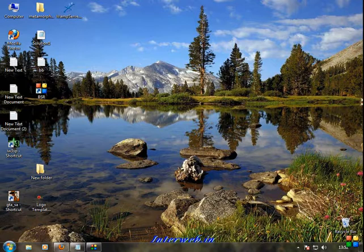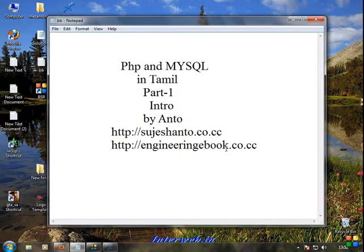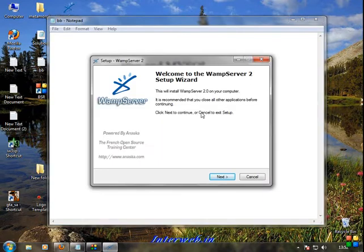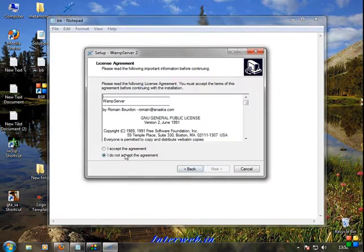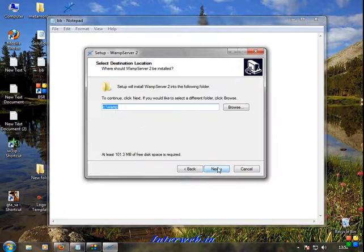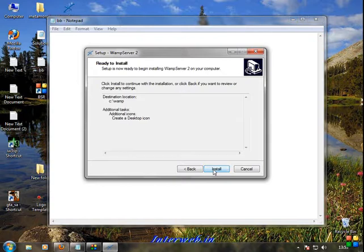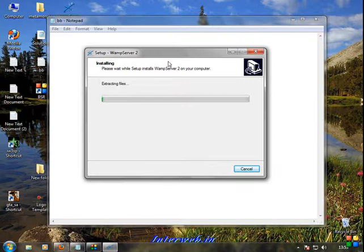Welcome to WAMP Server setup. Click Next. Accept the agreement, Next. Select the installation folder, Next. Create desktop icon, Next. Click Install. Now the installation is running.